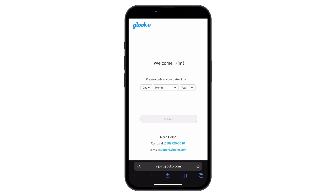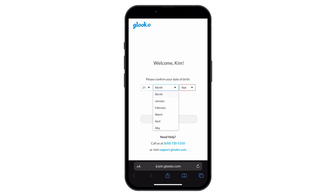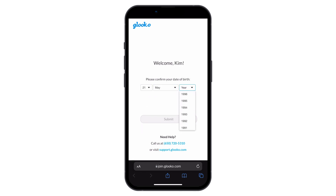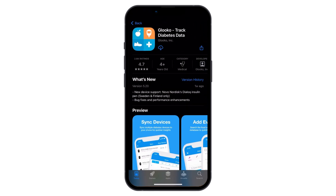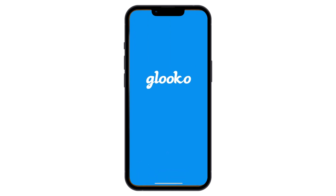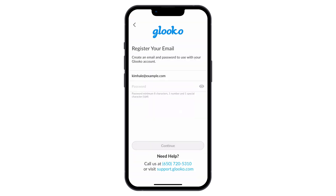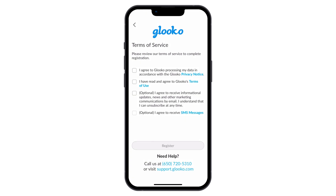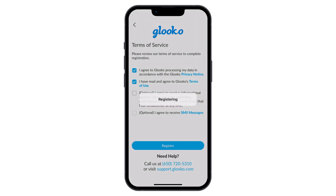To confirm your identity, enter your date of birth. After entering your date of birth, you'll be prompted to download the Gluco mobile app and finish activating your personal Gluco account.